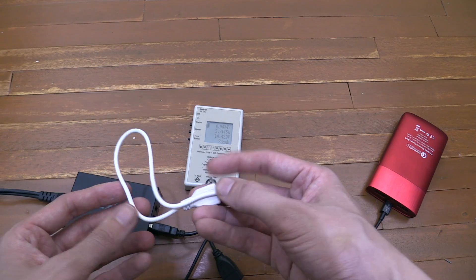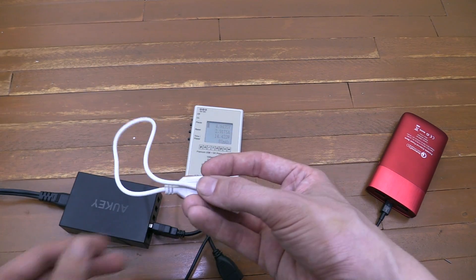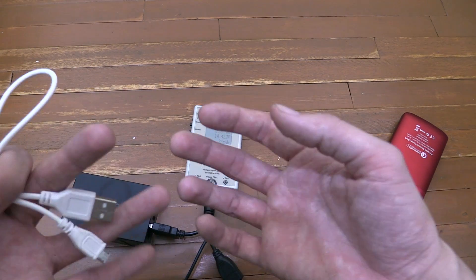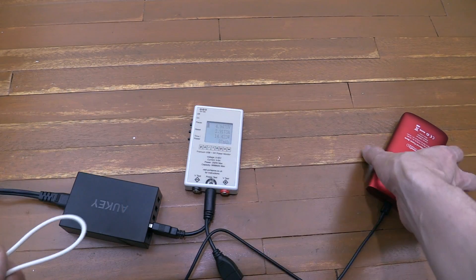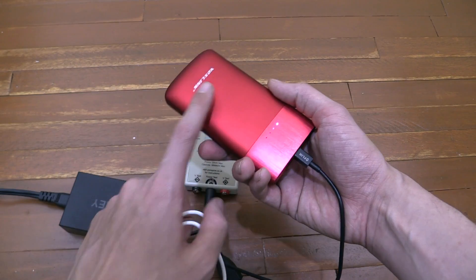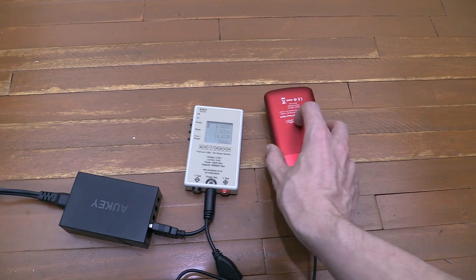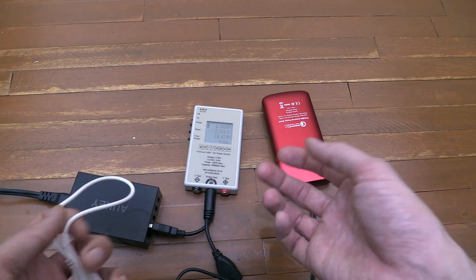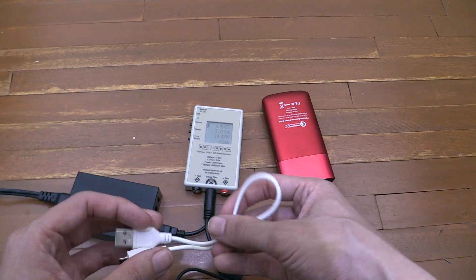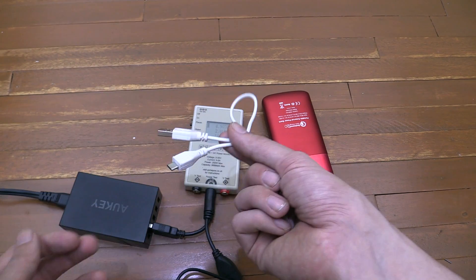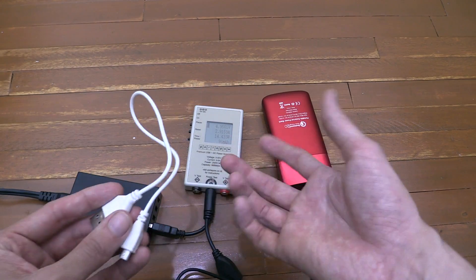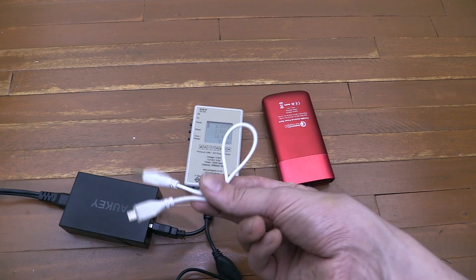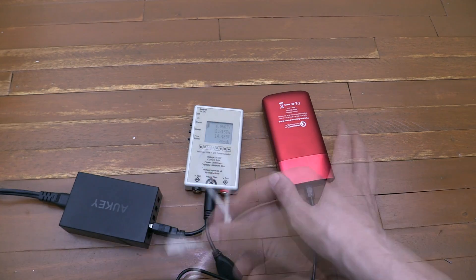So yes, cable quality definitely does matter, and the chances are that if you've bought a high-quality device—for instance this power bank which is a very good brand, or say a Samsung phone or something like that—the supplied cable is probably going to do much better than a cheap cable that you'd buy at a cheap Chinese store for 50 cents or a dollar.